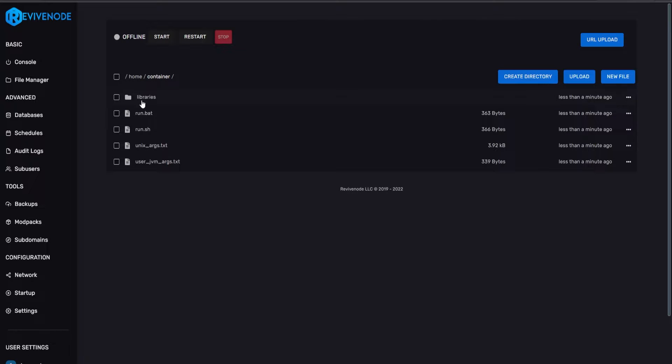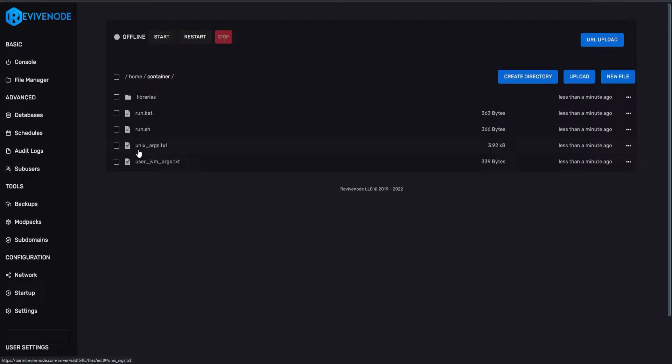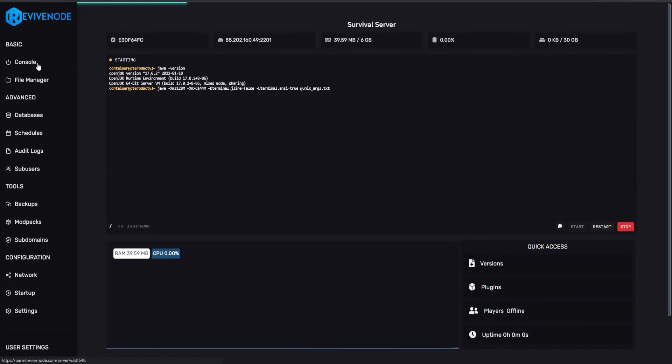Forge can be messy sometimes, so it's better just to start everything as default. After that, you can go into the file manager and you'll see all the necessary files we need to run. This may look different depending on your version for 16 and below, as Forge did change their files on 1.17 and above. All we have to do is go ahead and click start.